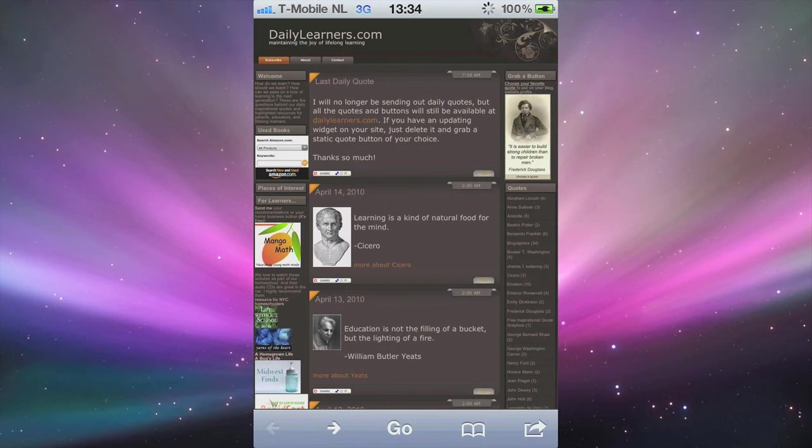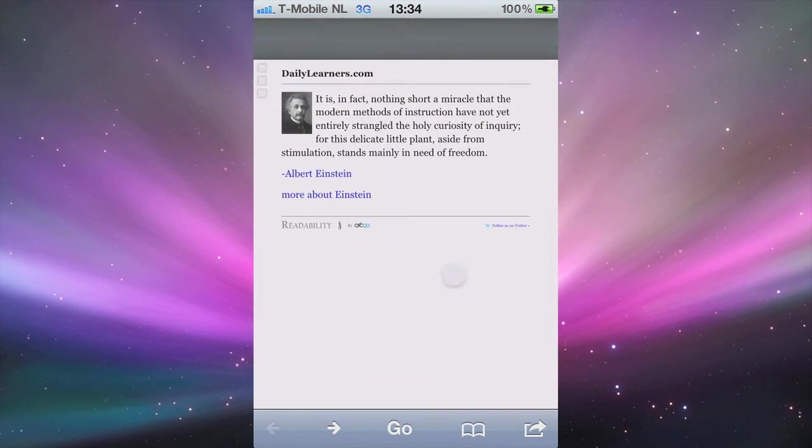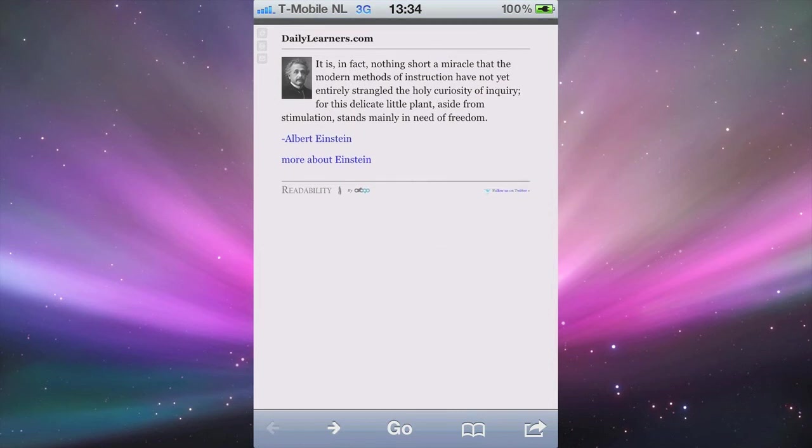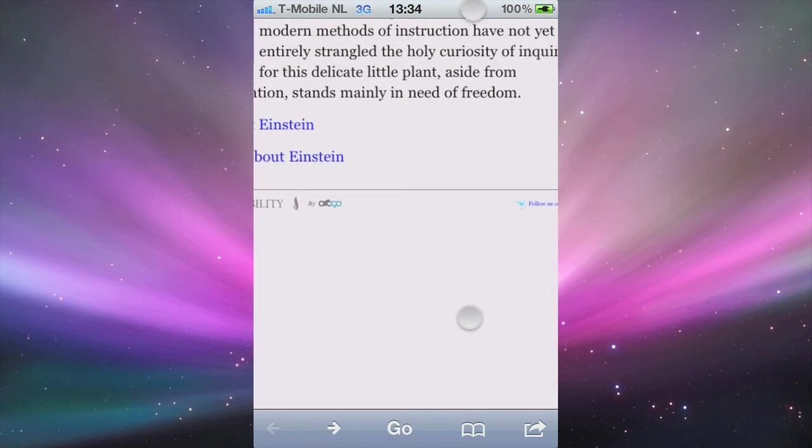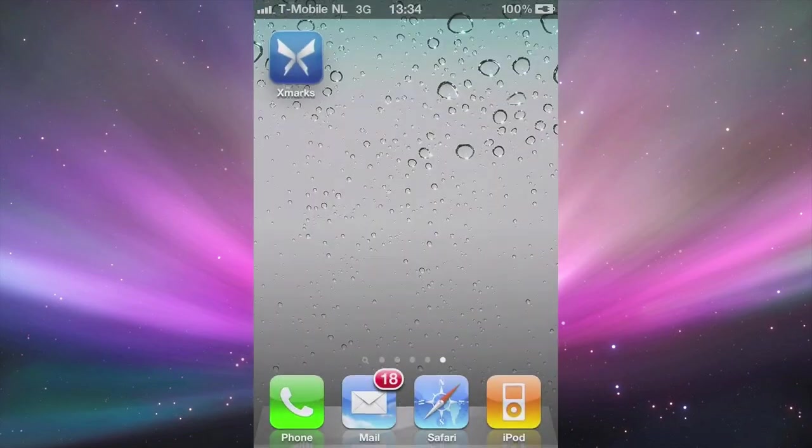Although most websites are not really compatible with it, so it gives you a warning asking if you really want to continue, and then it takes you to this view where you just see mainly the text in a more readable format. So I recommend this application.